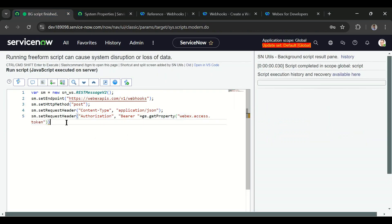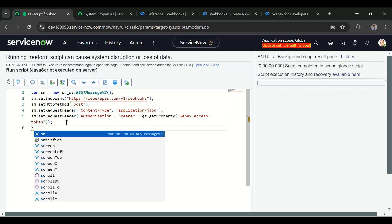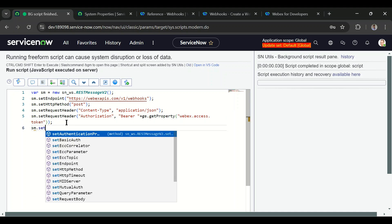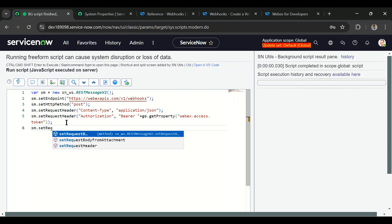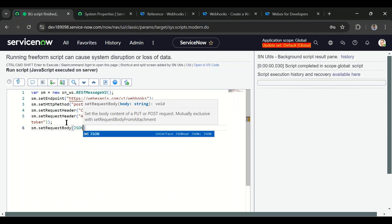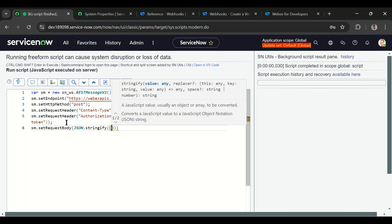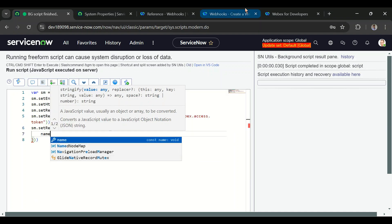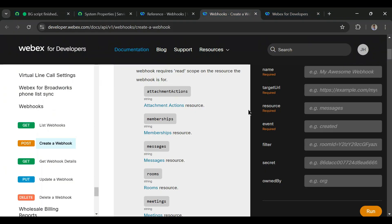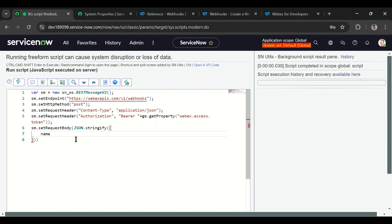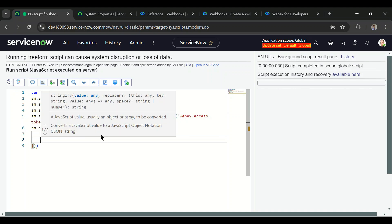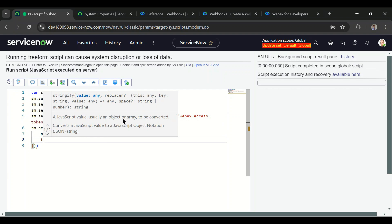Now we need to send the request body. We'll use sm.setRequestBody with JSON.stringify. In the body we pass the name first — name is required — so we'll give it 'test webhook'. Then we need the target URL, but we don't have one yet.